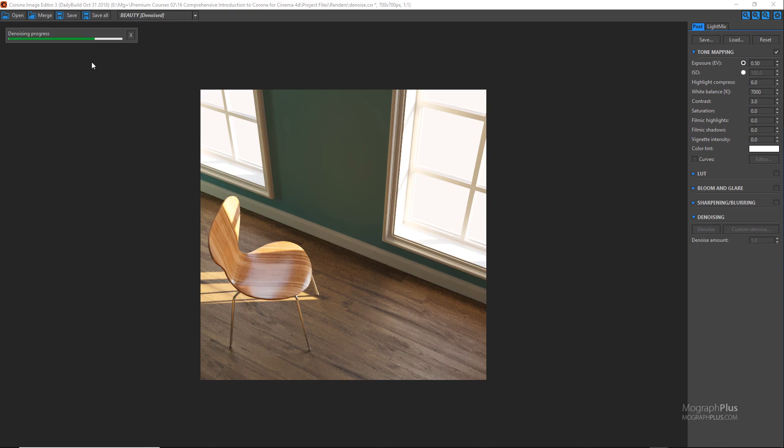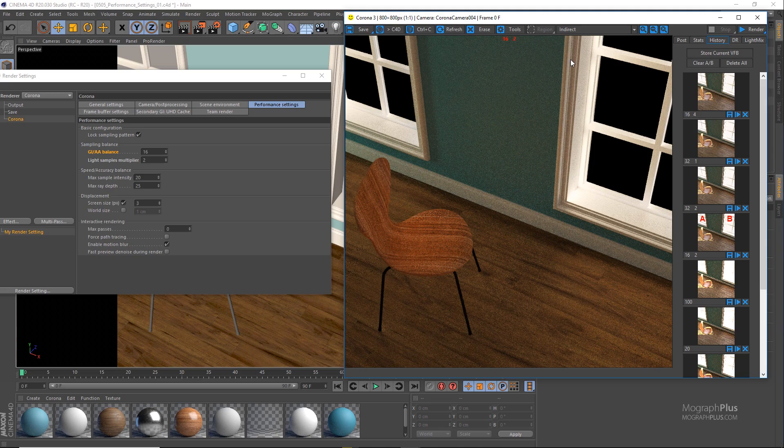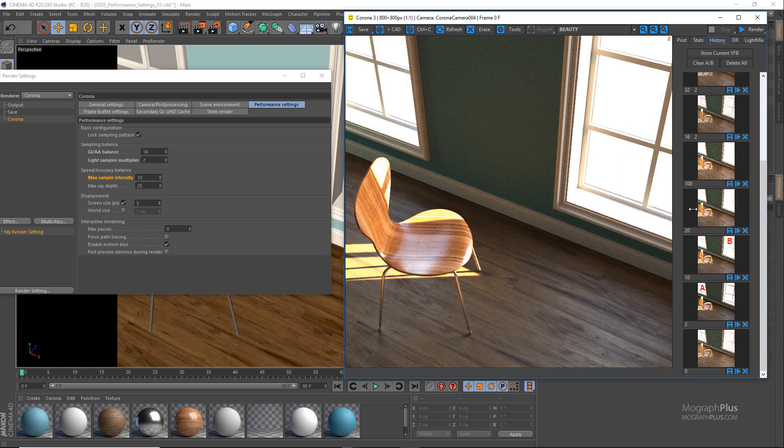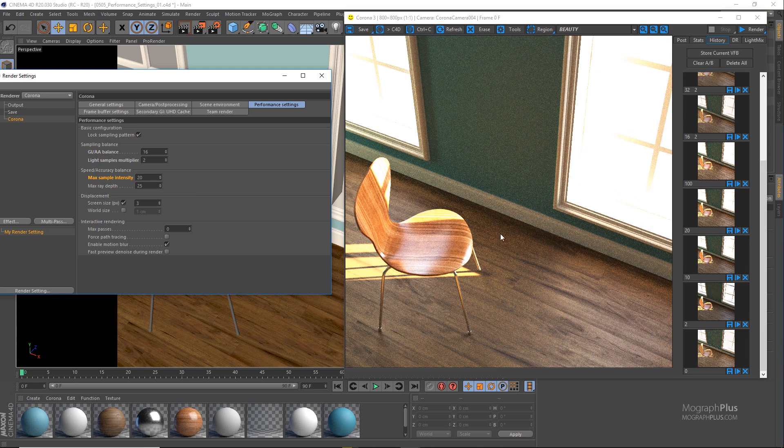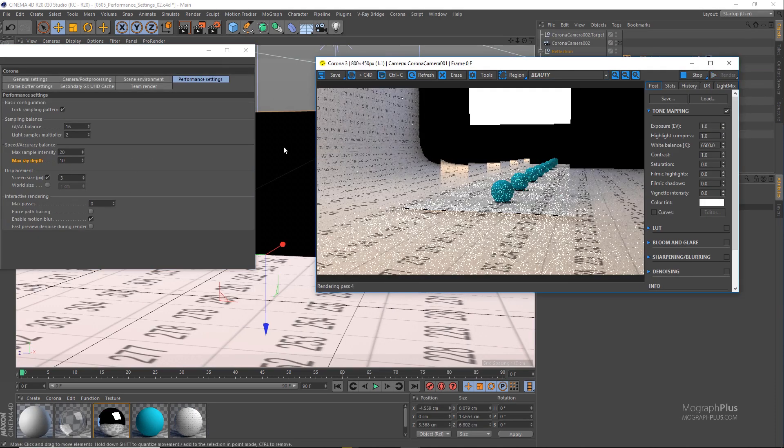Then, performance settings which are probably the most important render settings in Corona will be discussed. We explore GI versus AA balance, light sample multiplier, max sample intensity, and max ray depth.